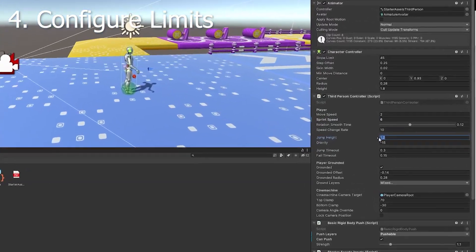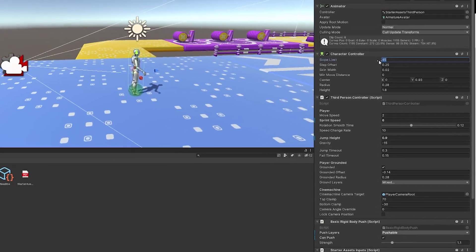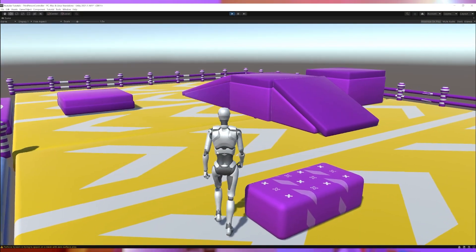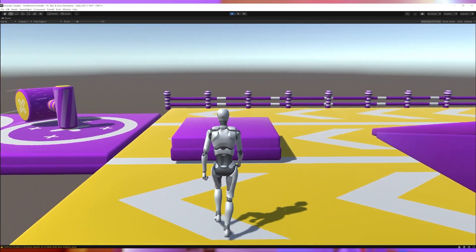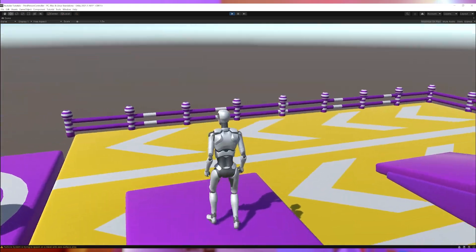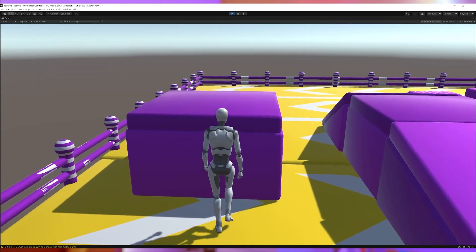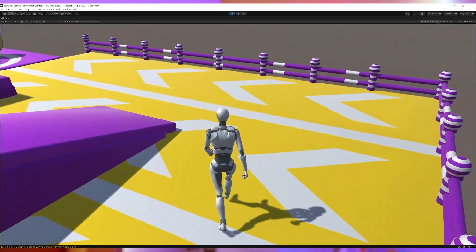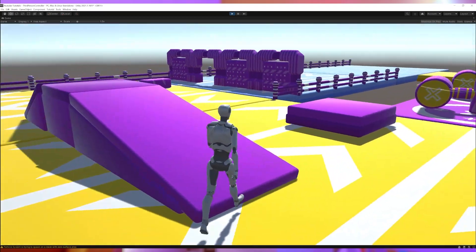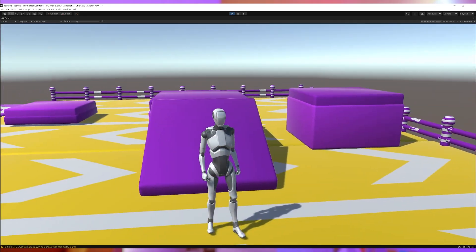Next, I want to limit the jump height and the slope limit. Let's test that. Now I can only jump up the smaller obstacle and climb the more gentle slope only. That works nicely.